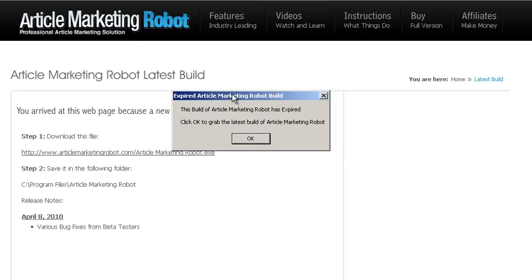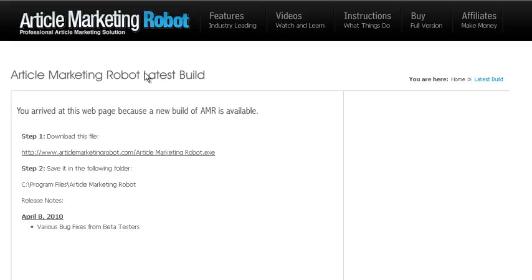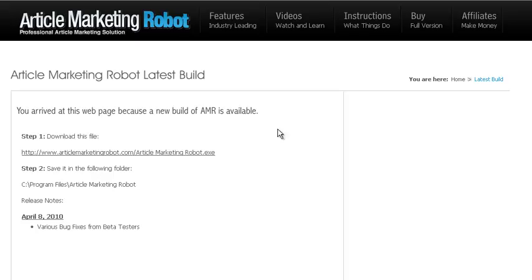So what happens is you click OK and then it takes you over to this website where it says article marketing robot latest build. Now what this means is that I have expired the build of your current version of article marketing robot so that you can come here and get the latest version from the website.